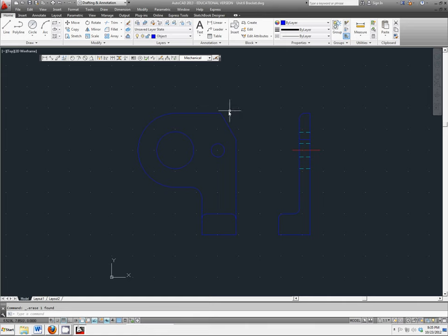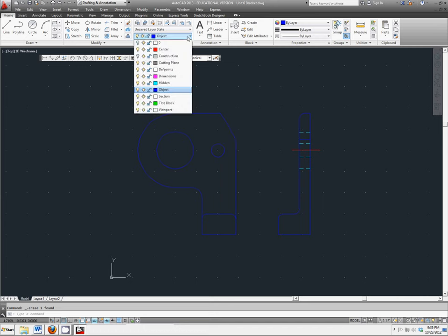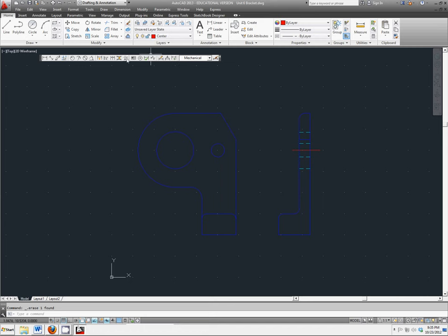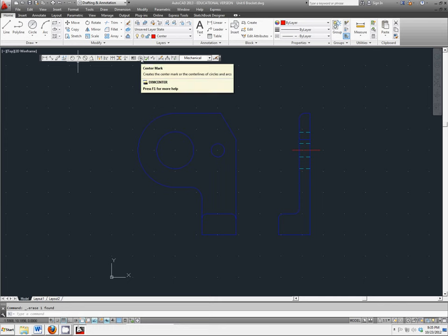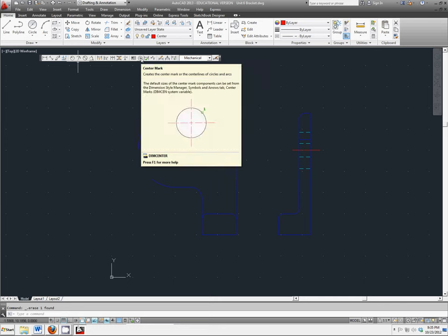We're going to go back and add in center marks to both of our circles here. To do that, first switch to your center line layer, and you have a button called center mark on your dimension toolbar.